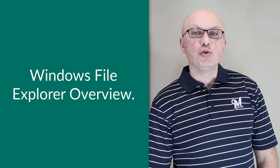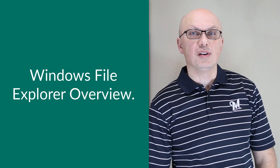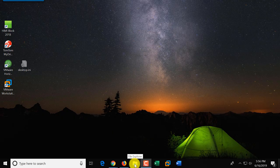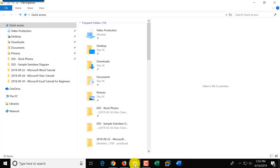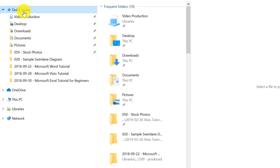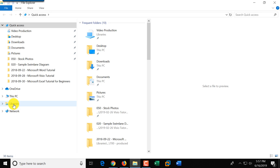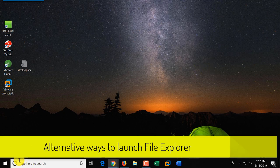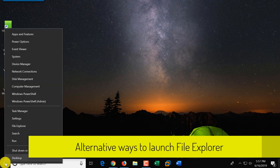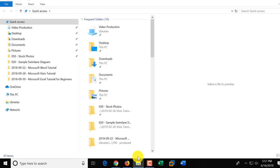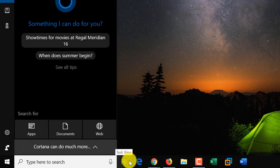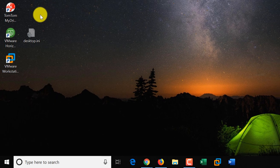Windows File Explorer is used to navigate and manage drives, files, and folders on your computer. There are multiple ways to launch it: from the taskbar icon, by right-clicking the Start button and selecting File Explorer, or through the Cortana bar by typing 'File Explorer.' It has multiple sections: Quick Access, OneDrive, This PC, Libraries, and Network.